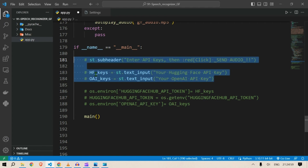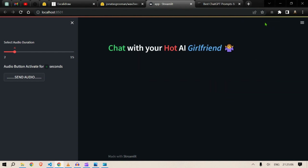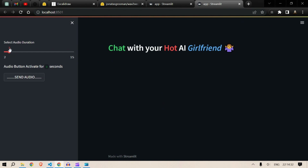Once we go back and click Rerun, it runs again. Let me go for three seconds. Within three seconds after pressing Send Audio I need to say something, and after that it stops recording. Let us start.